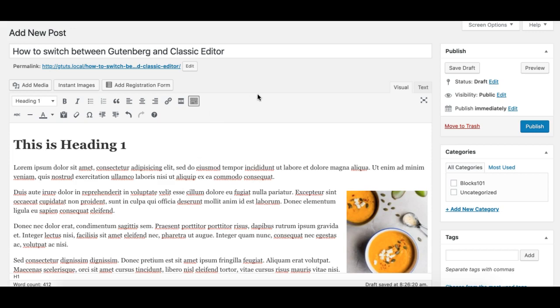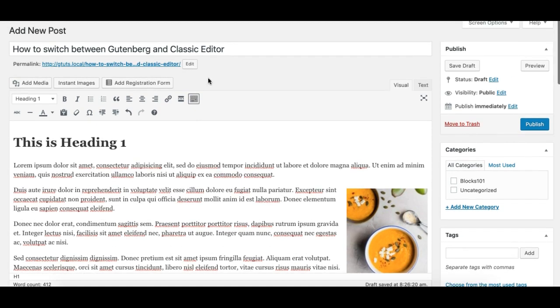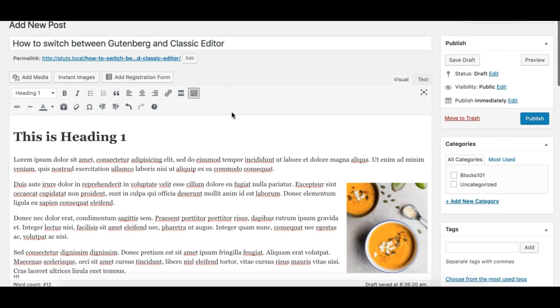Hello, this is Munir here from Gutenberg Hub. In this tutorial I'll walk you through how you can switch between Gutenberg and the classic editor. Gutenberg is the new block editor for WordPress and is really amazing. I suggest you get familiar with the Gutenberg editor and not completely disable it.